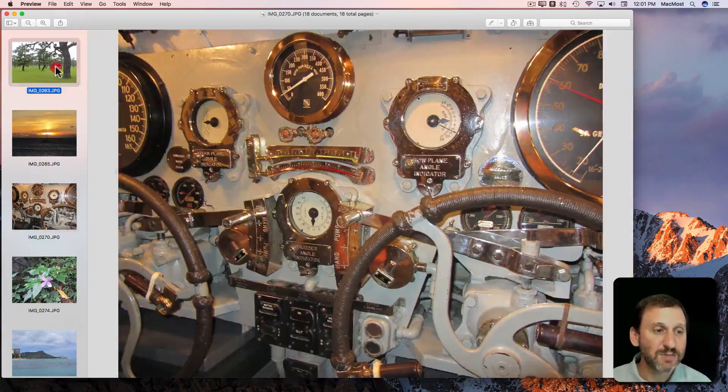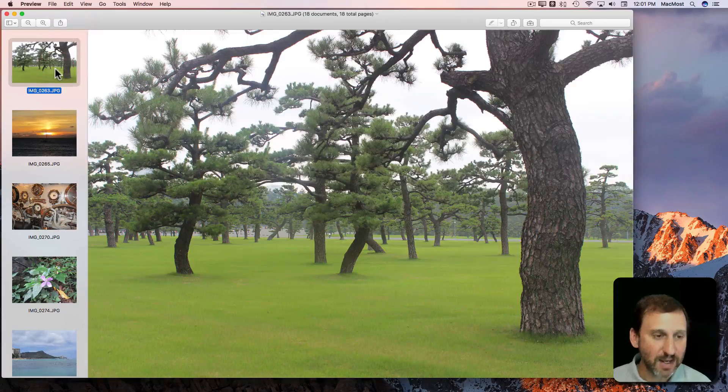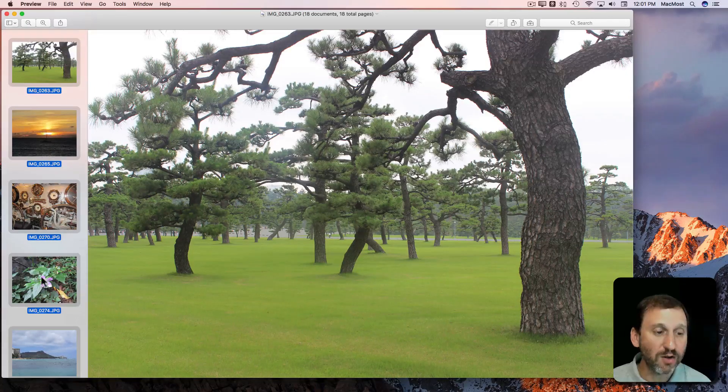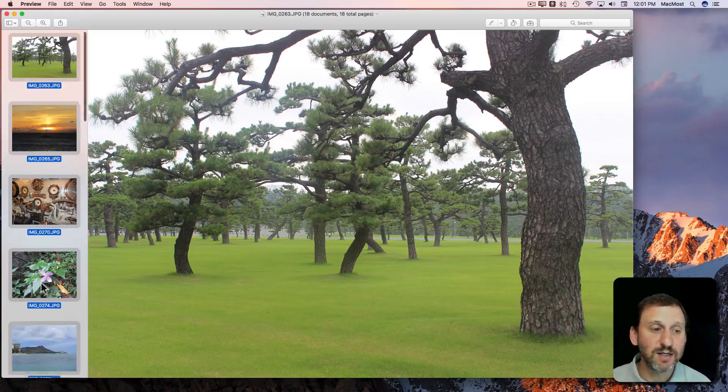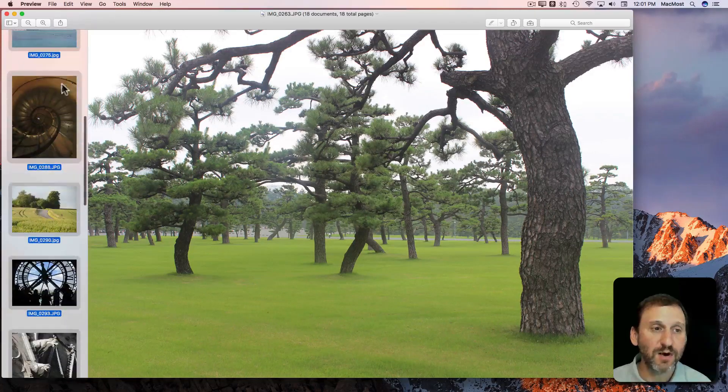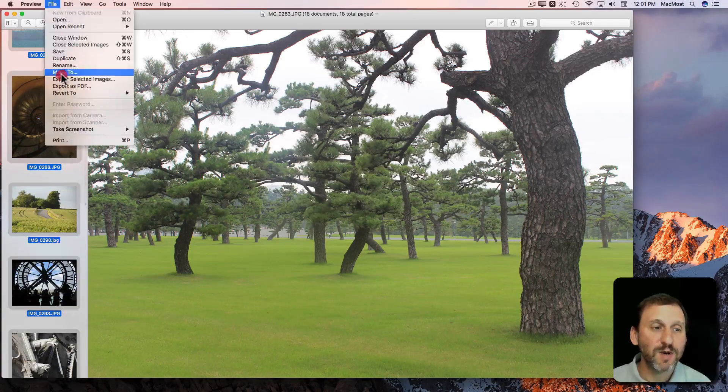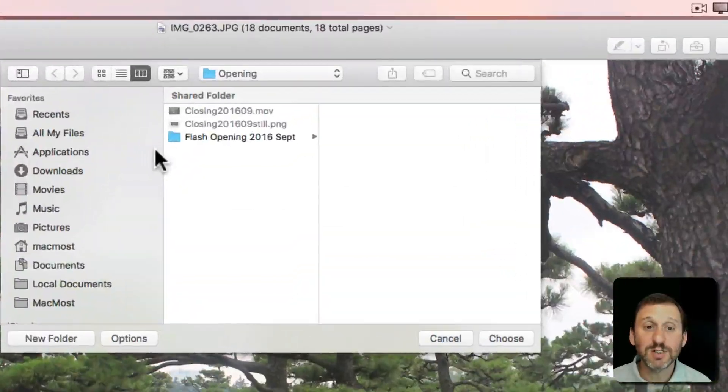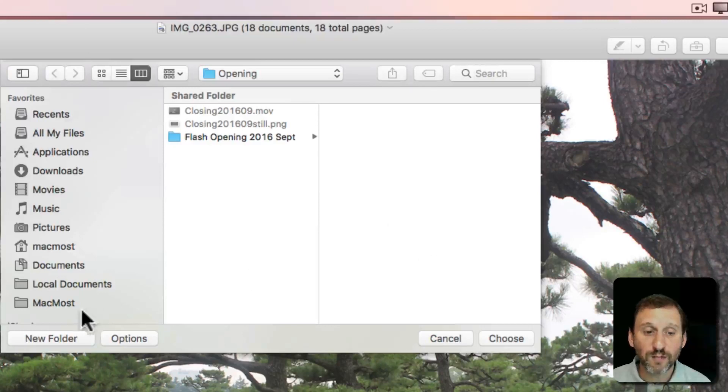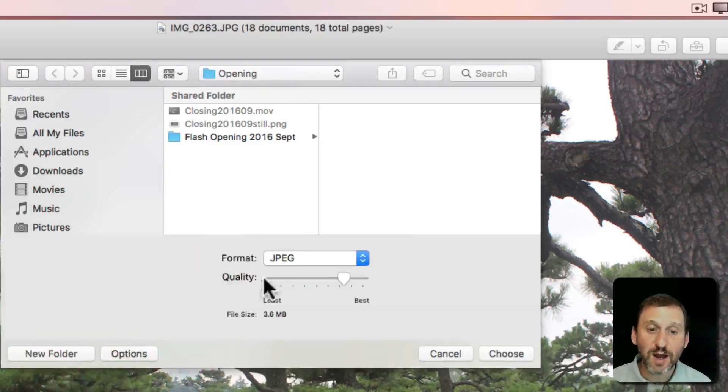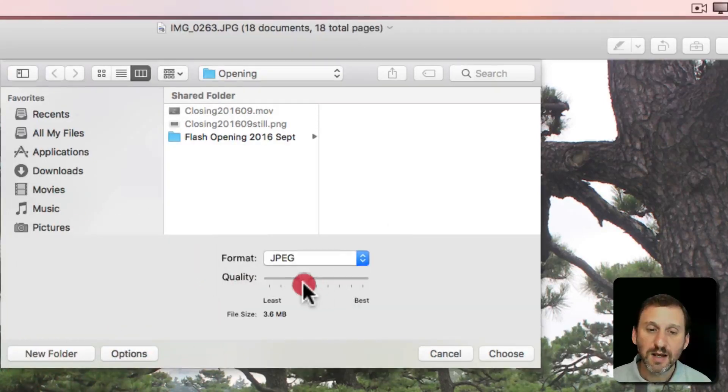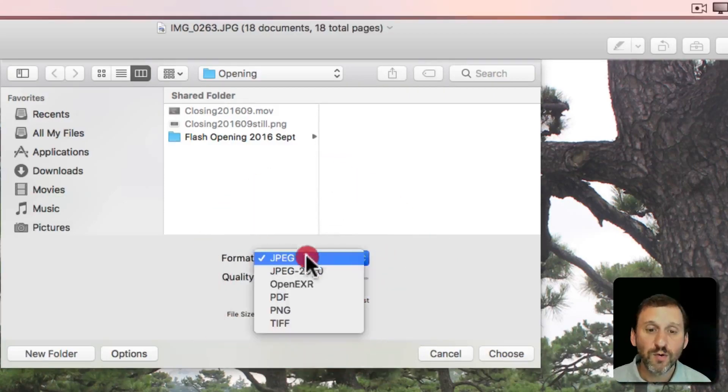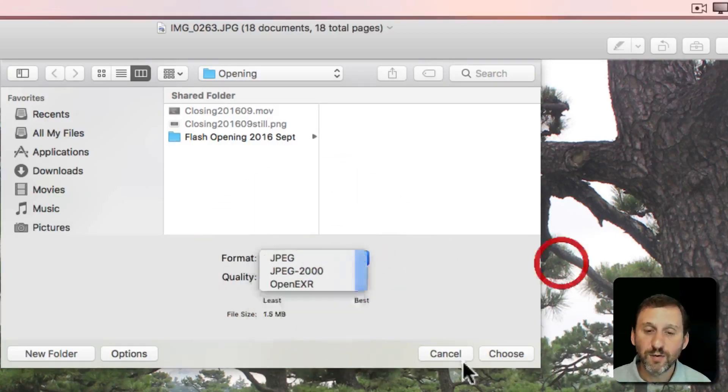Or if as I'm selecting these I hit Command A you can see all of them are selected here on the left sidebar. Now when I say Export Selected Images it will export them all and I get to use option to select a lower JPEG quality for them or another format.